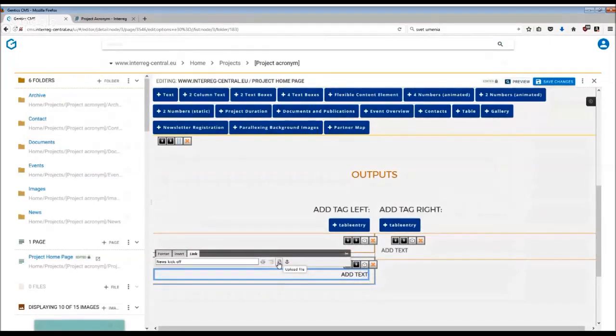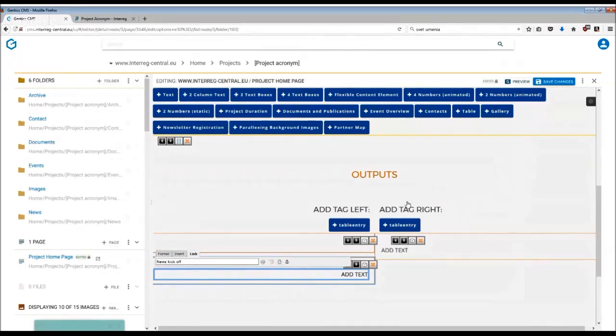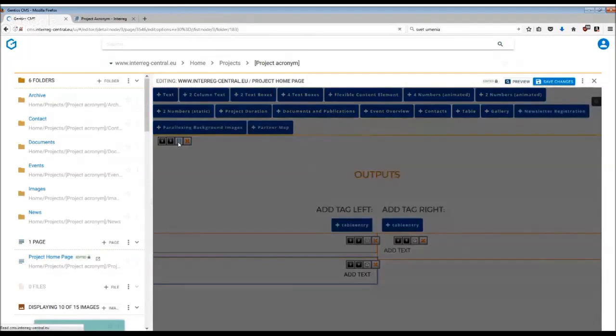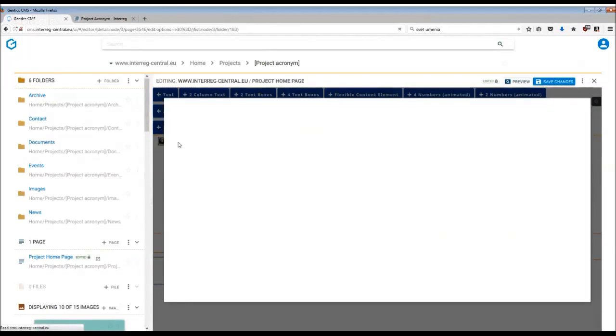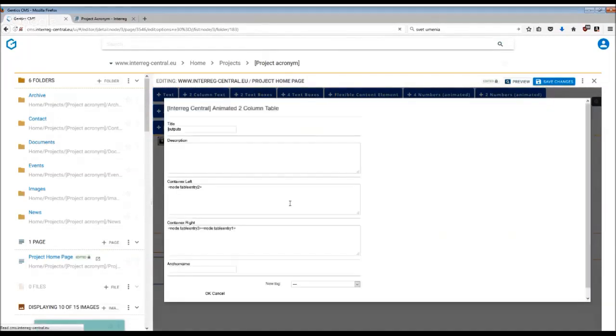So once you are happy with this information, remember to save changes. You can also further customize this tag by going into the third button of the editing menu above the tag, where you can also create an anchor point.